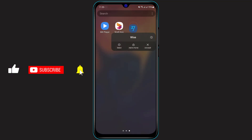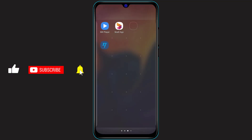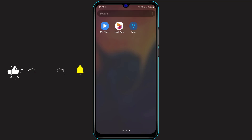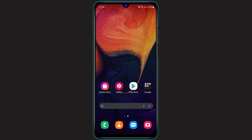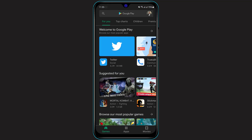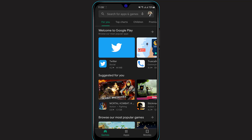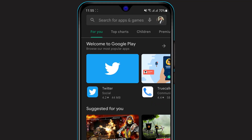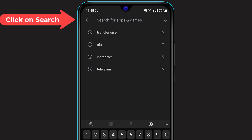First of all, make sure you have the TransferWise application — also known as the Wise application — installed on your phone. If you don't have it installed and you're on an Android device, simply open the Google Play Store. If you're on iOS, open the App Store. Once you've opened the app store on your respective device, you can see the search box at the top of the screen.